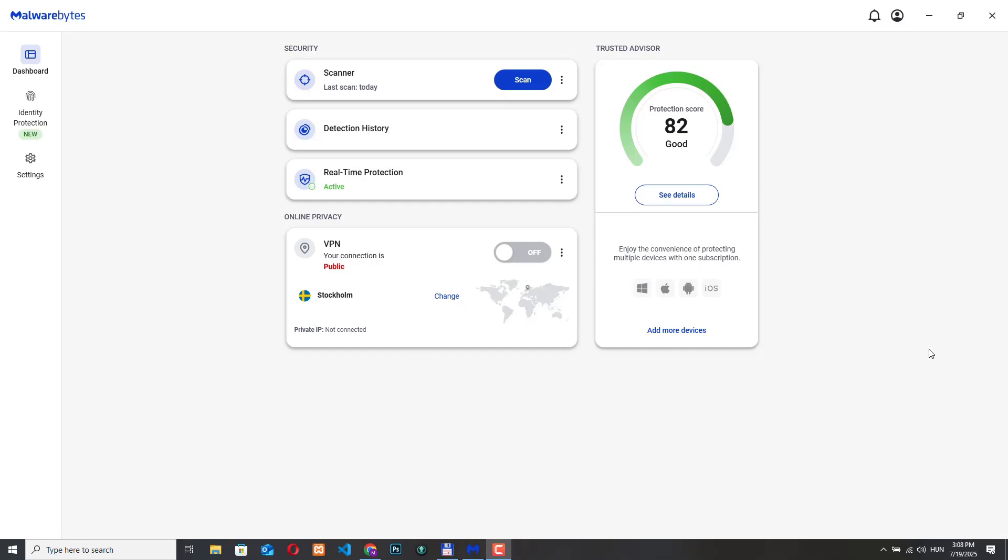Now if you are using Malwarebytes the VPN feature is already built into it so if you have a premium plan you already have access to VPN functionalities. So let me show you what it looks like.